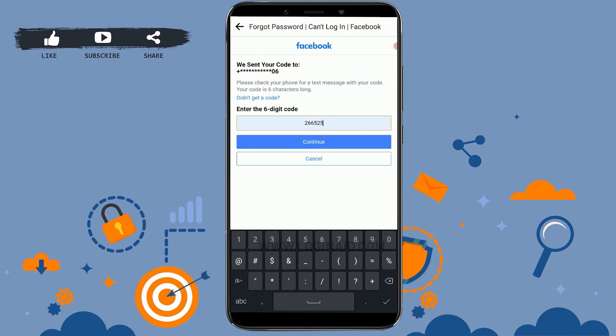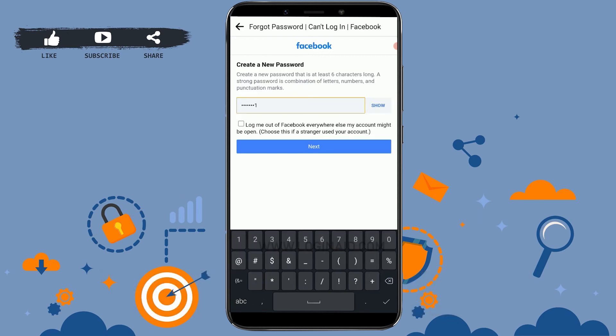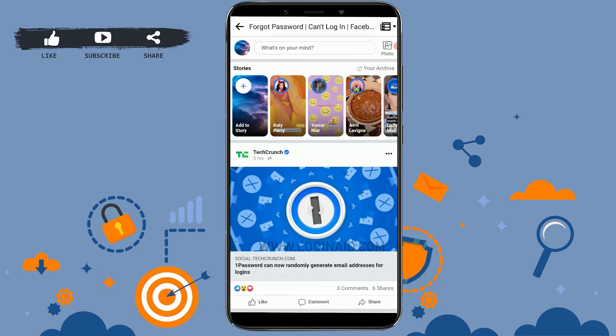Once you have typed in or copied your code, tap on Continue. Now you will be able to provide a new password for your Facebook. Type in a new password and tap on Next. You can see my Facebook password has been updated and I have been logged in to the account once again.